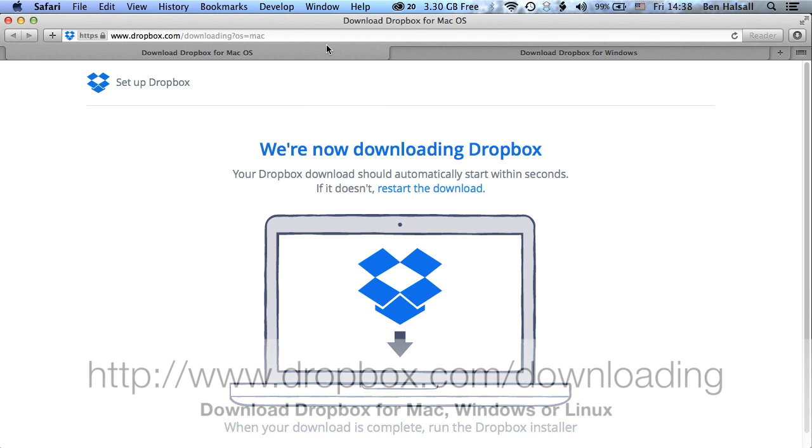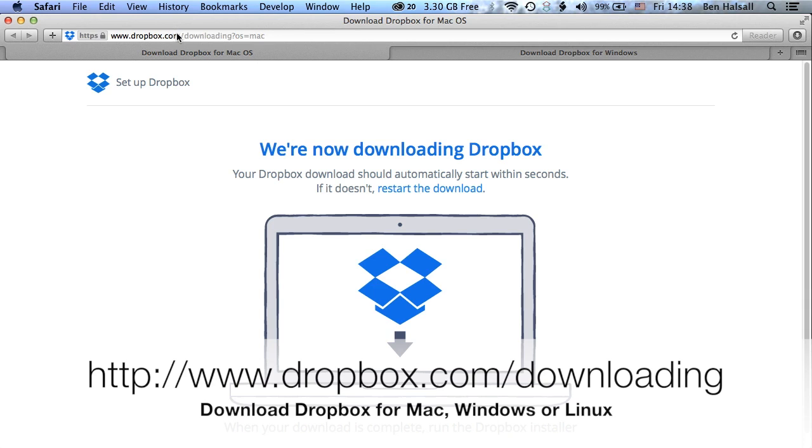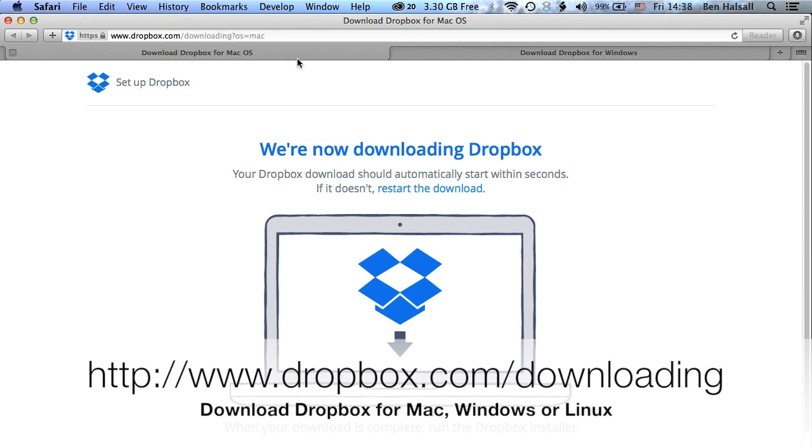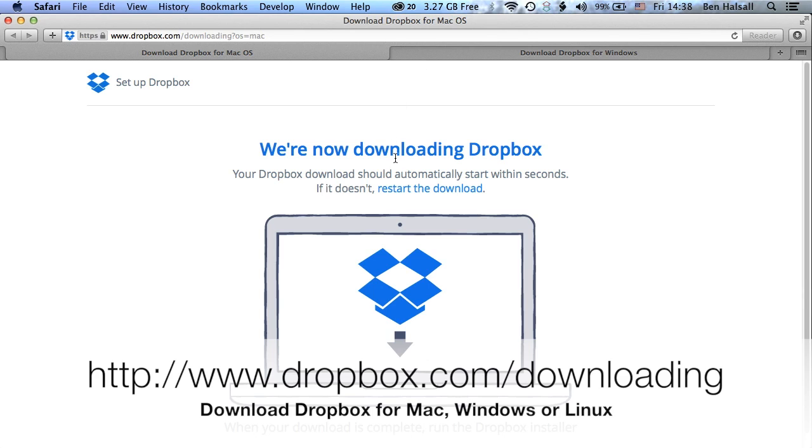So if you go to Dropbox and downloading, it will redirect you to the Windows or the Mac page. So you can download it for a number of different platforms such as Linux as well, but we're obviously working on the Mac here, so we'll be downloading for the Mac.